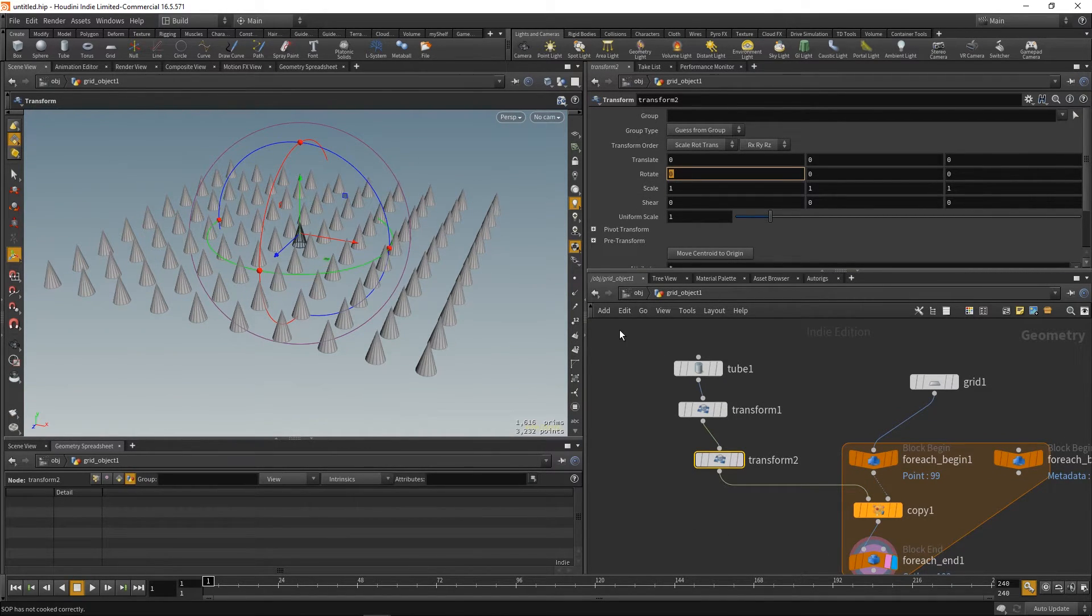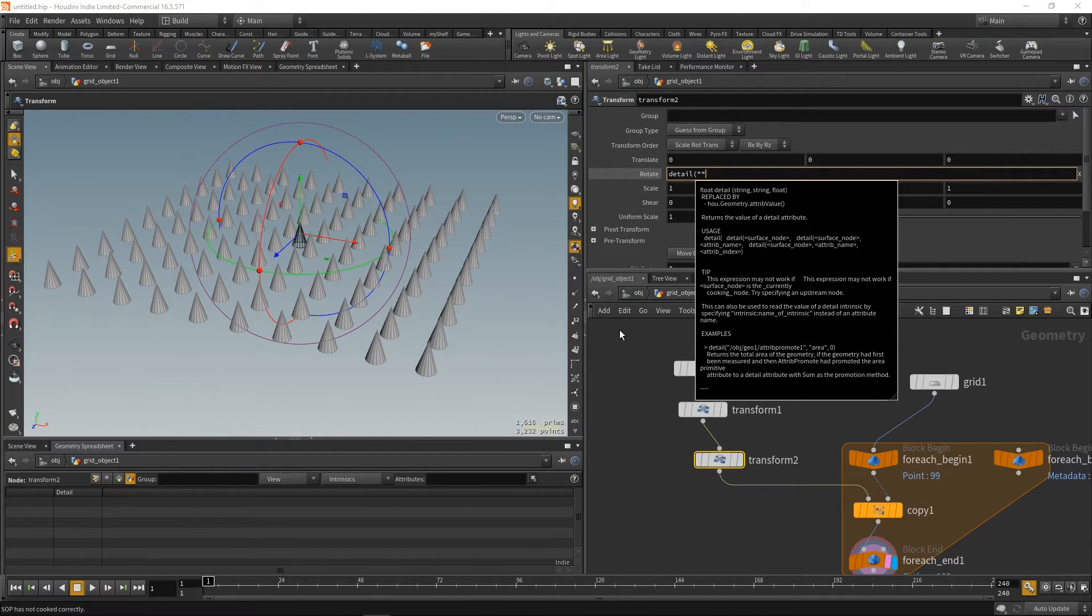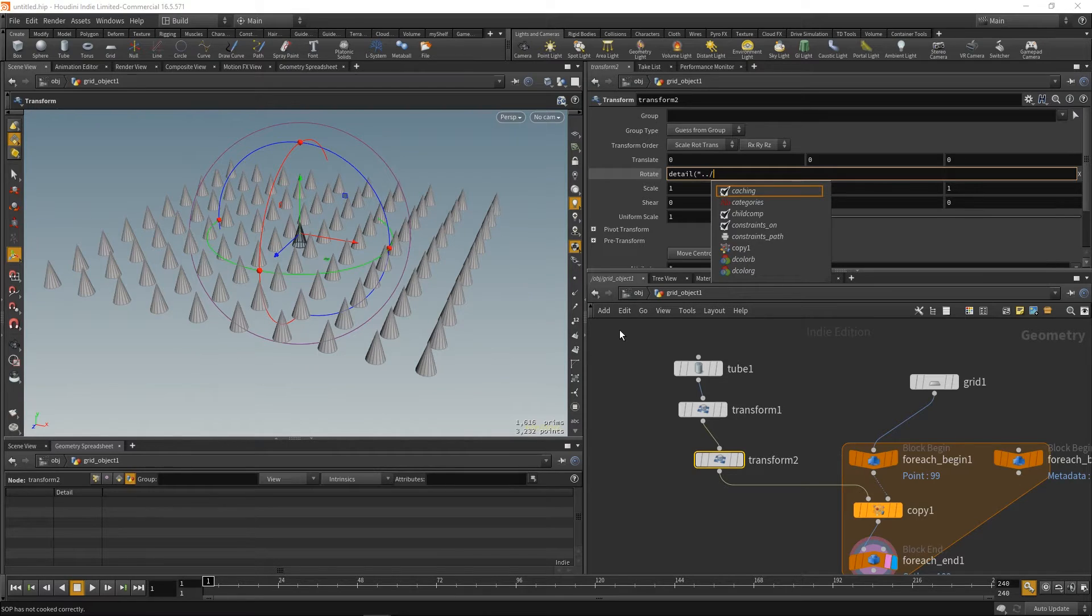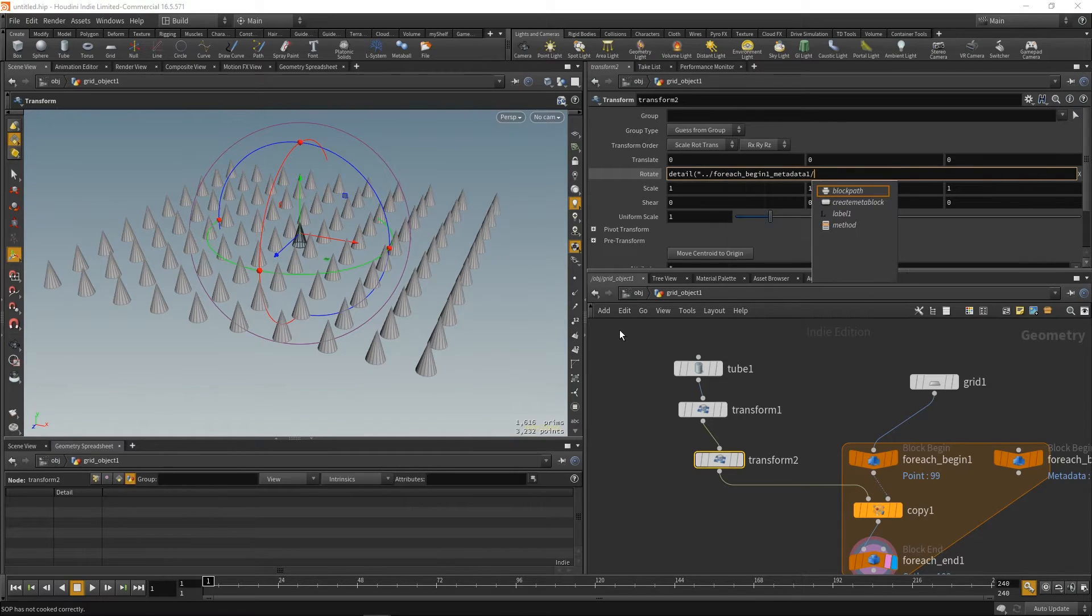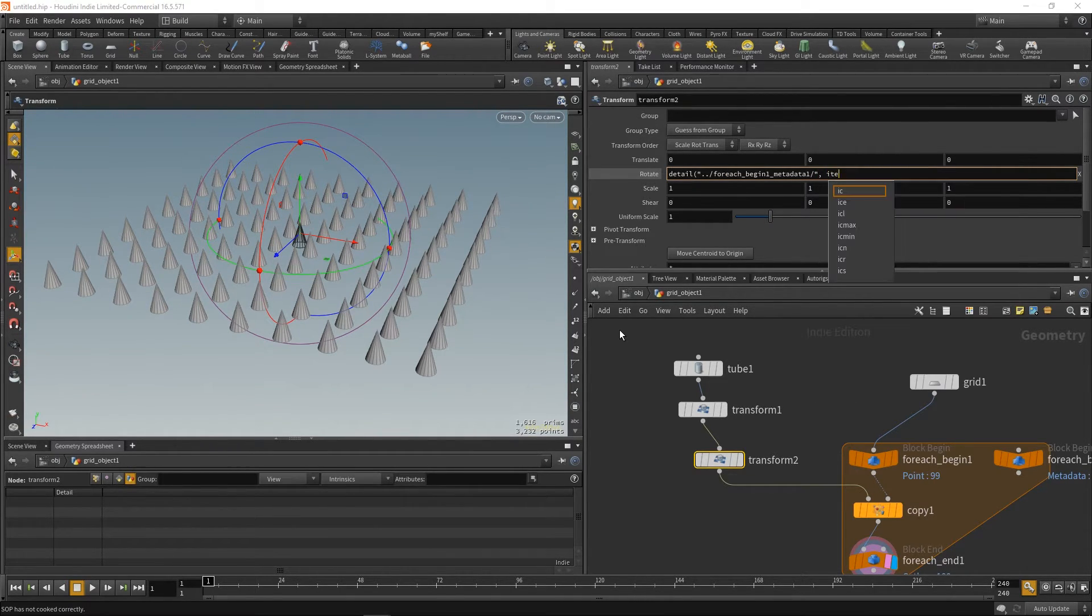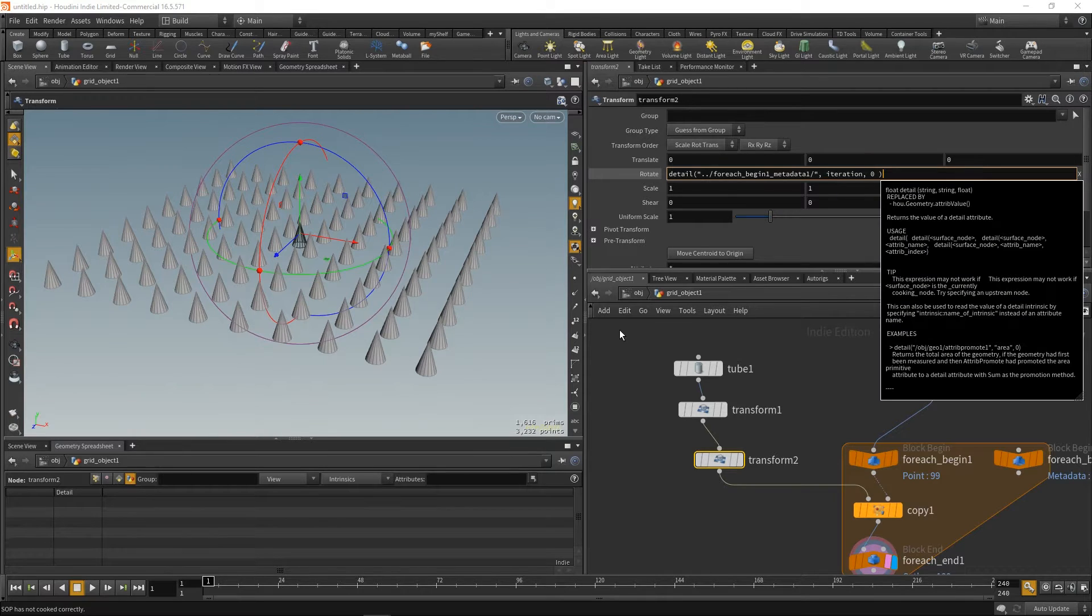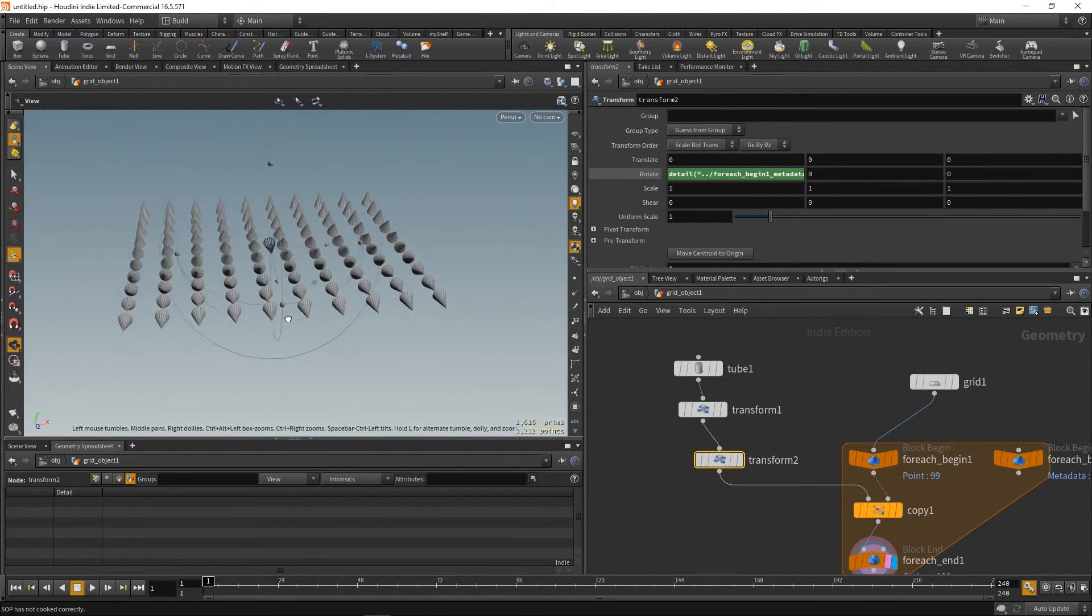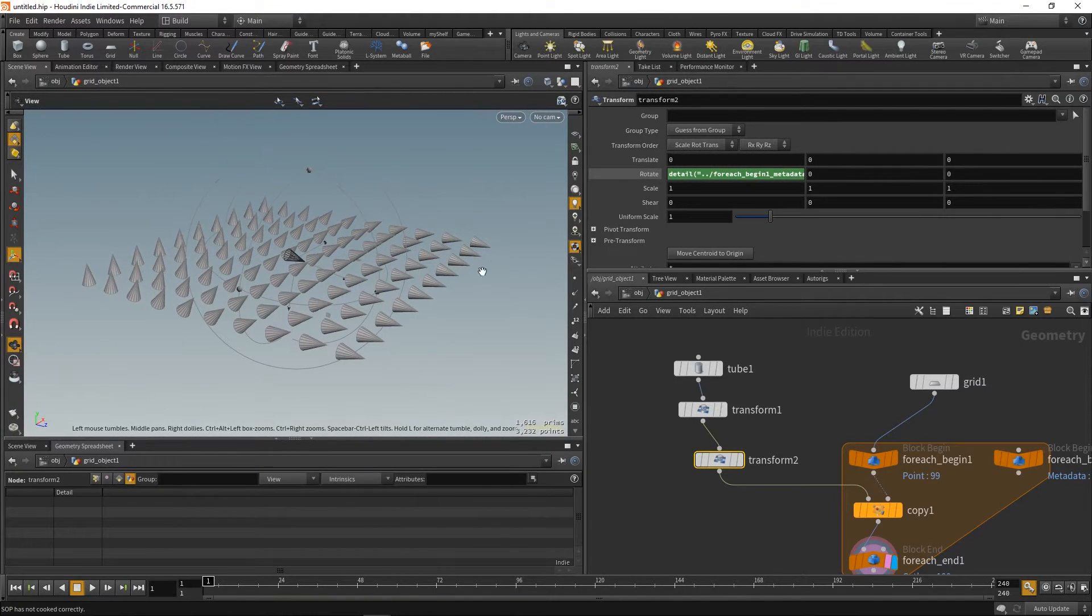So, how do we do that? We'll use a function called detail. Now, we have to point to the node where we want to get it from, which is our for each begin metadata. That's the one. And now, we'll just say which parameter we want. We want iteration. And if there's nothing, let's just take zero. And here it is. Now, we get rotation based on the iterations.